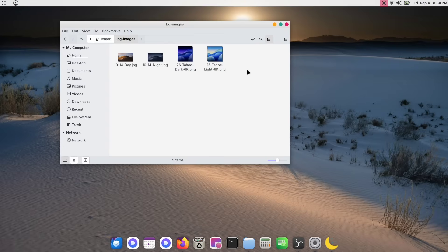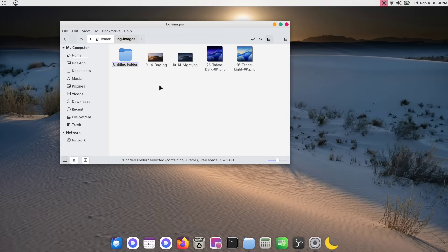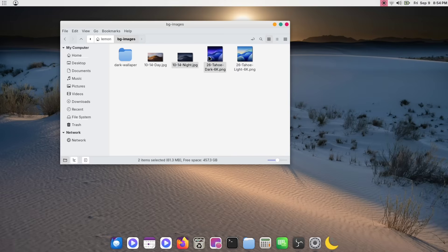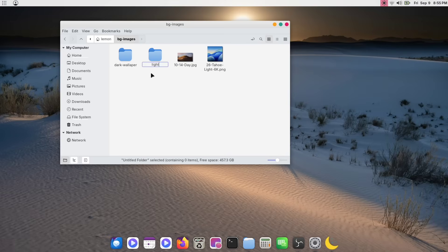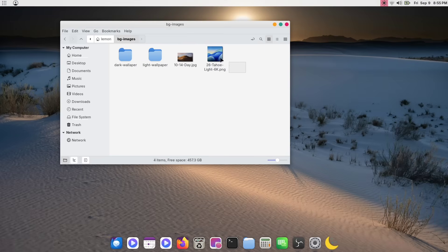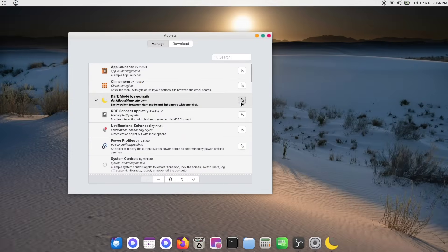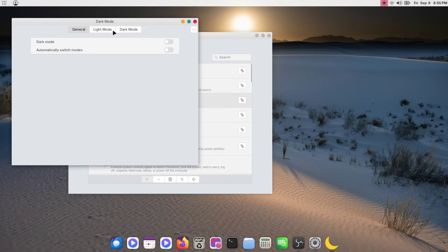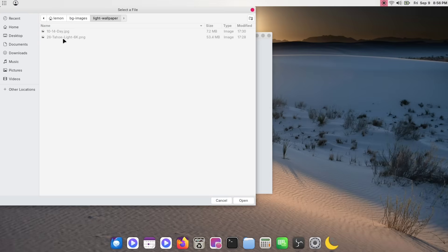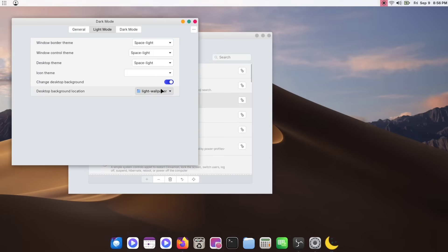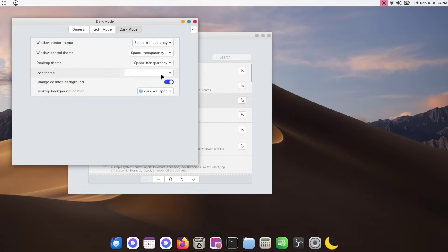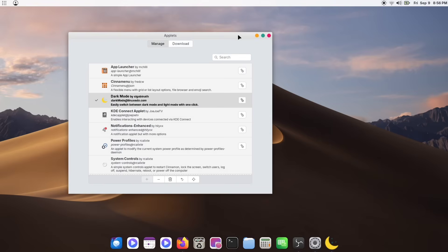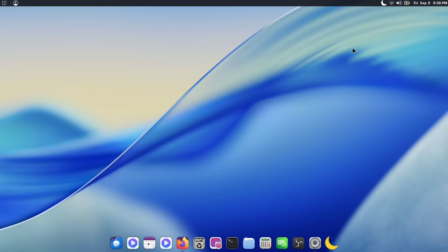Next, we'll set up our wallpapers so they also change with our dark and light themes. Here, I have a few wallpapers. Some are for Dark Mode and some are for Light Mode. First, create a new folder and name it something like Dark Wallpapers. Place all your Dark Mode wallpapers inside this folder. Do the same for your light wallpapers. Create another folder named Light Wallpapers and put all your light wallpapers in there. Now, open your applet's window again and access the preferences for the Dark Mode applet. Go to the Light Mode section and enable the Change Desktop Background option. From here, browse and select your Light Wallpapers folder. Now, do the same for the Dark Mode option. Simply select your Dark Wallpapers folder. And with that, you're done. From now on, whenever you enable or disable Dark Mode, your wallpaper will automatically change to match your theme.